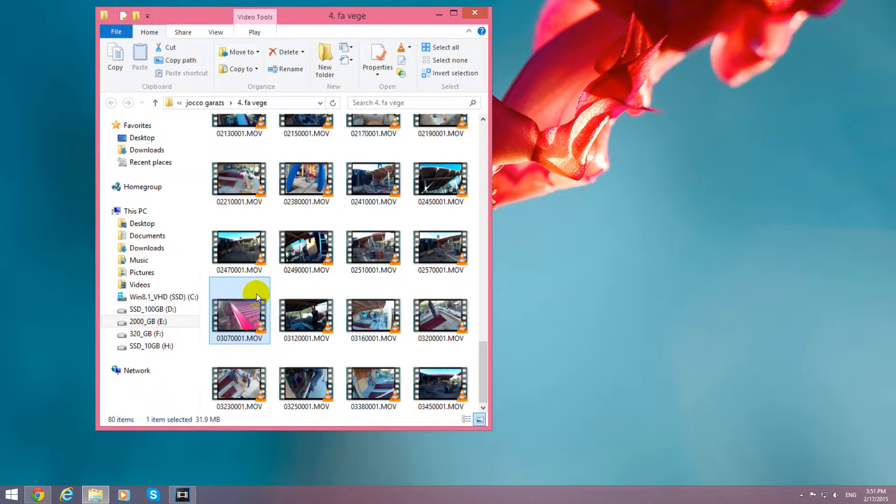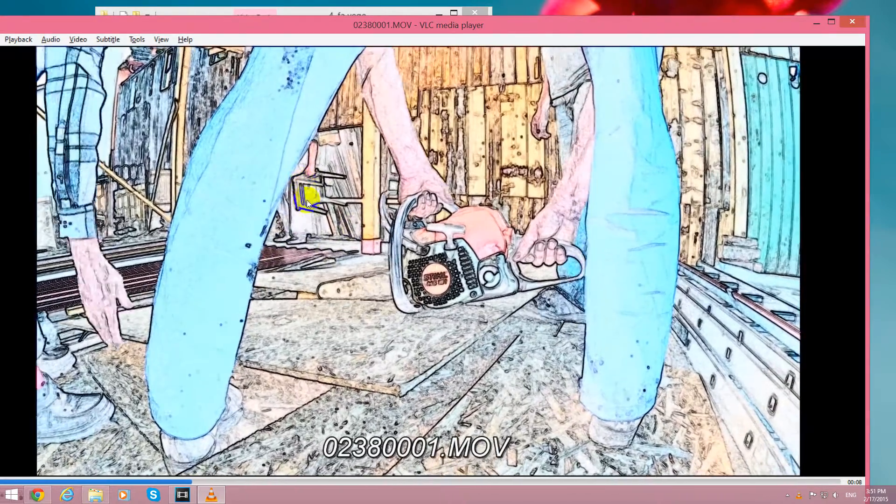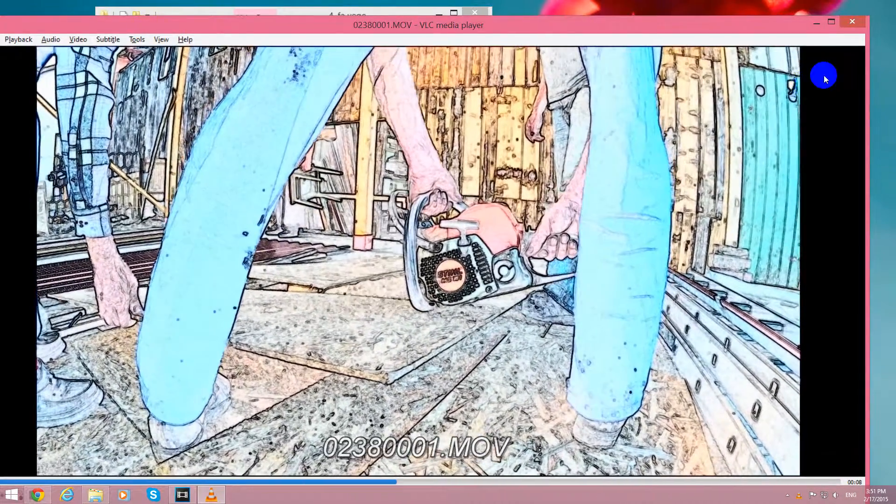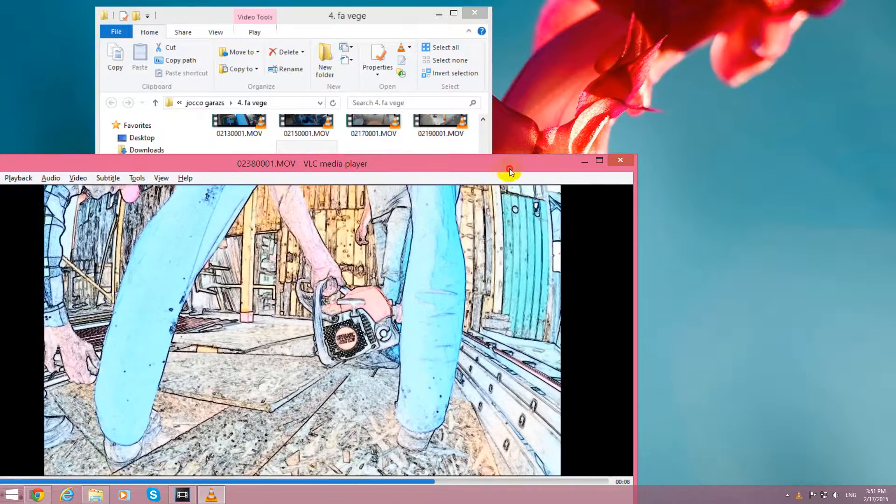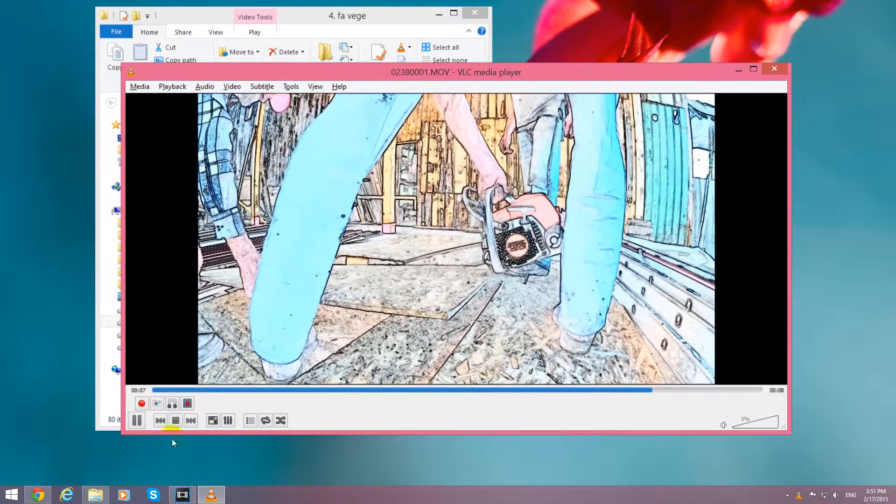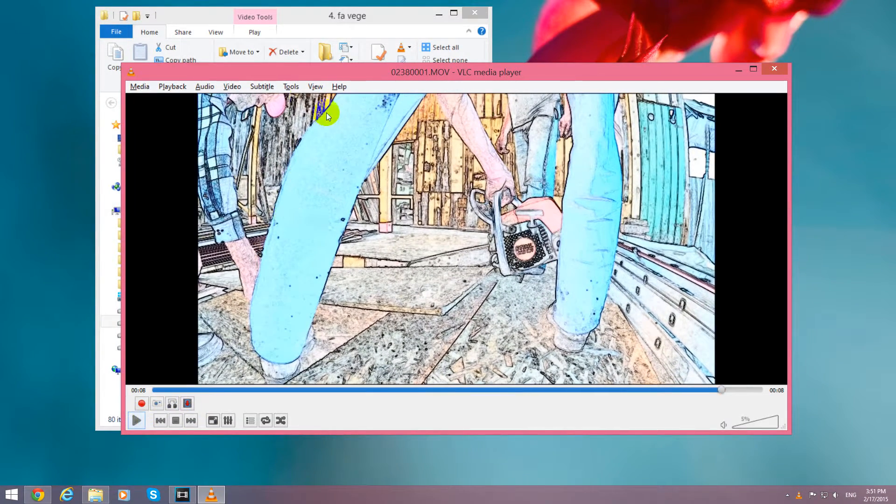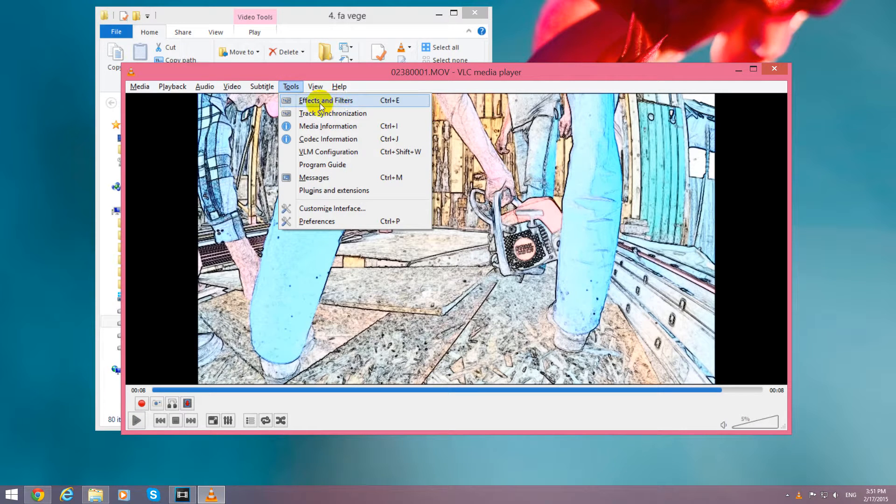So to fix this problem, start VLC. Pause the video. Now go to Tools up here in the menu.